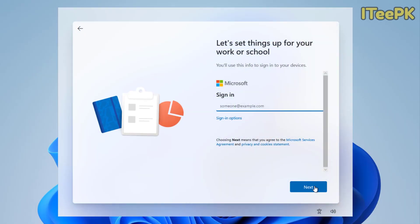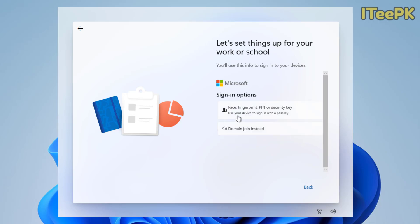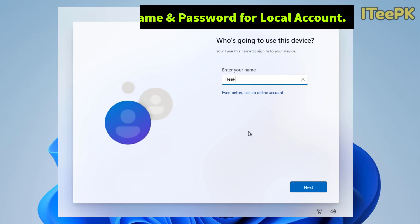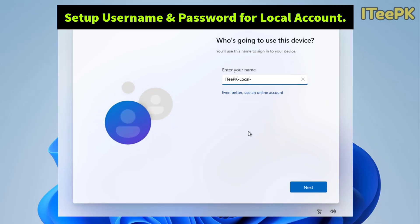We want to go to sign in option where we will get the local account sign in option and that is domain join instead. Just click on it and now go ahead and enter your local username here. Again click next.